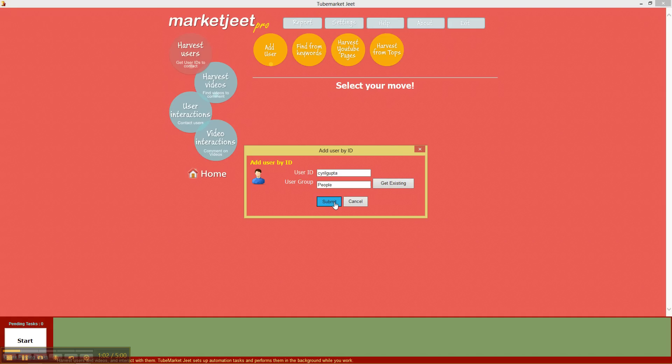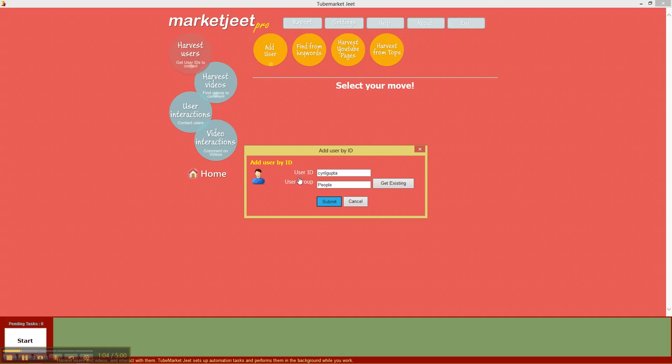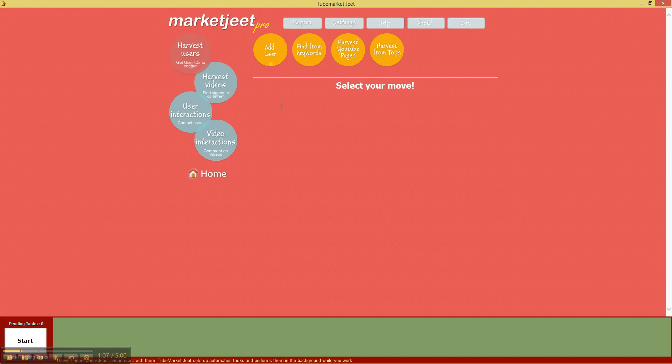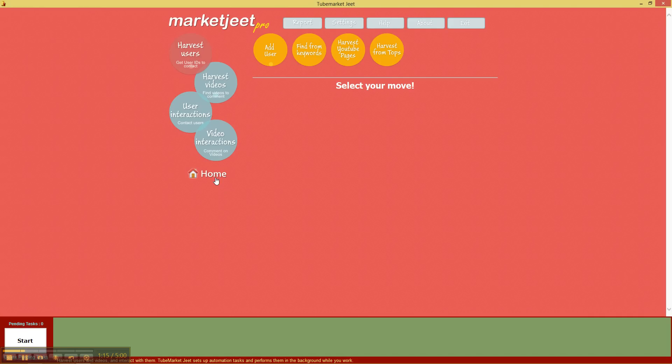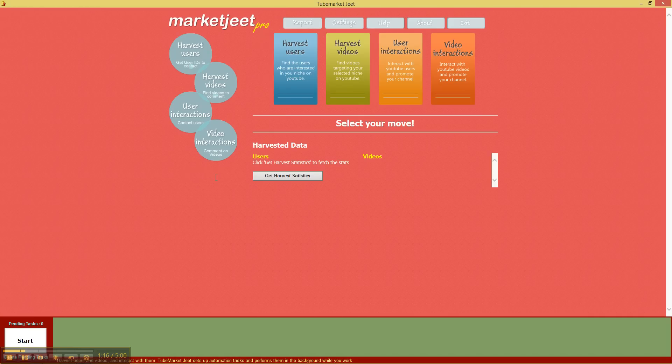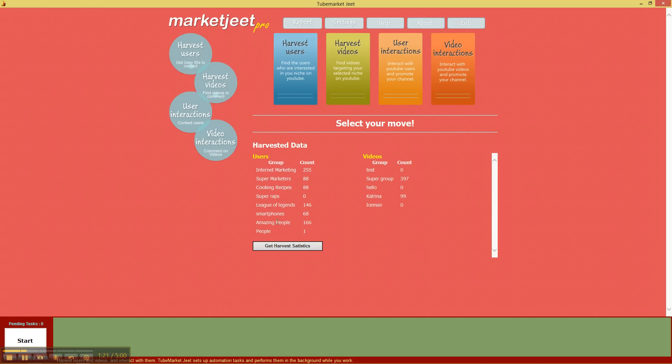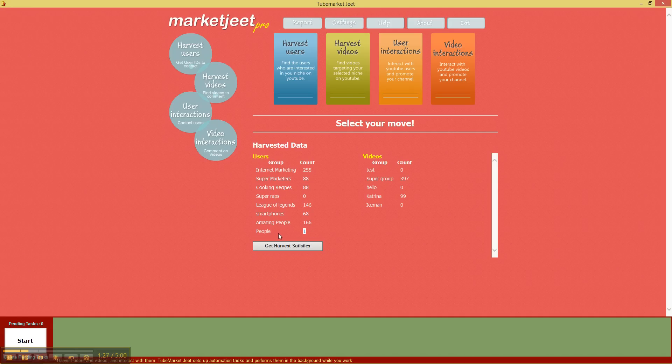Just click submit and MarketJeet will verify that the user exists and if there is nothing wrong it will add the user to the database that it has. And how can you find out whether it's been done or not? Click on home and there's this button which says get harvest statistics. Click here and your group, the group that we just created people, it should appear here.